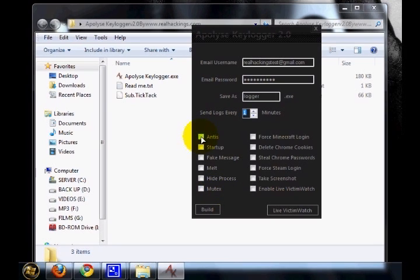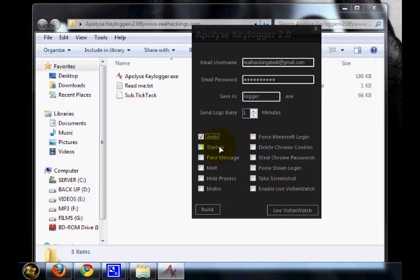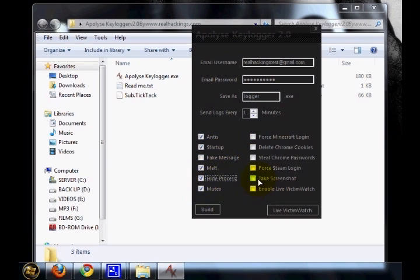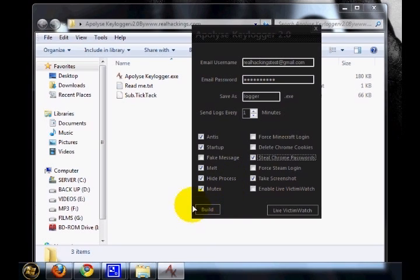I am going to use Andys, startup, melt, mutex, hide process, take screenshot, and steal chrome password. These are the features I am going to use for my keylogger.